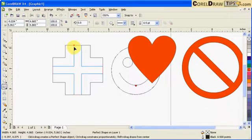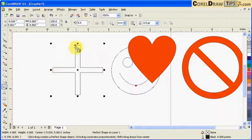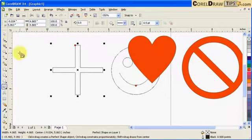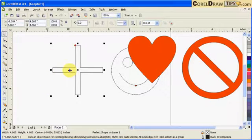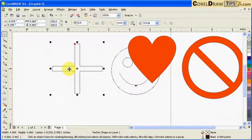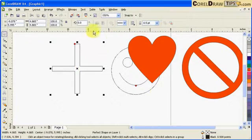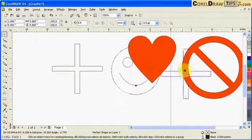It's good to know that CorelDraw has this option so that it would go to your memory. For example, if you need a cross then you just go to the basic shape. If you need a no smoking sign, you go to the basic shape, or a heart. It's nice to know that CorelDraw has those options.